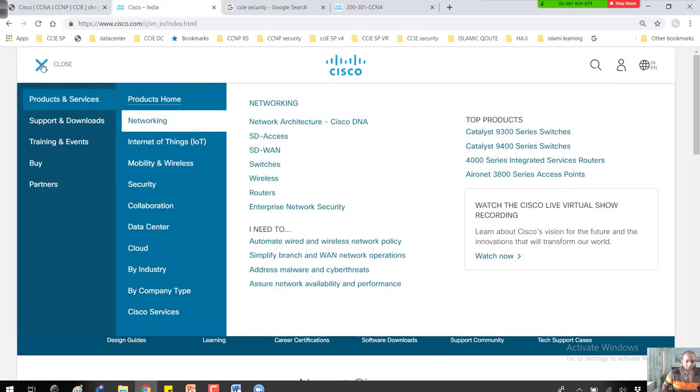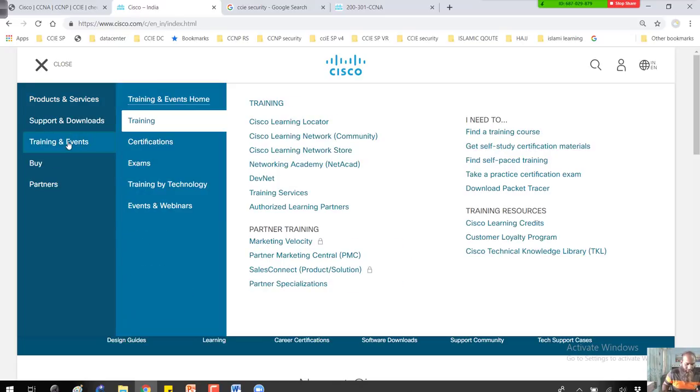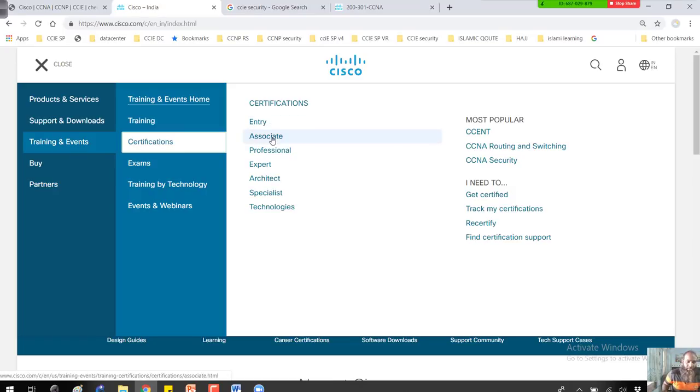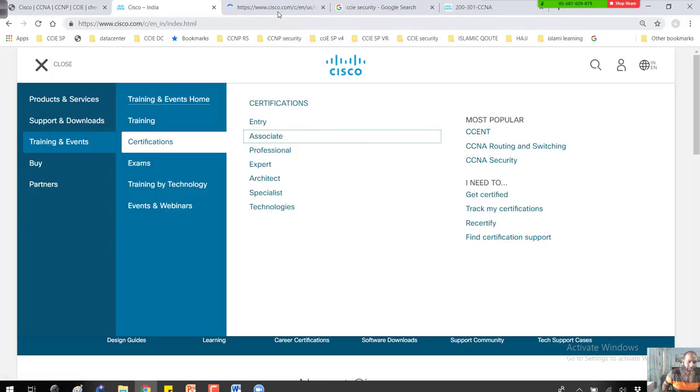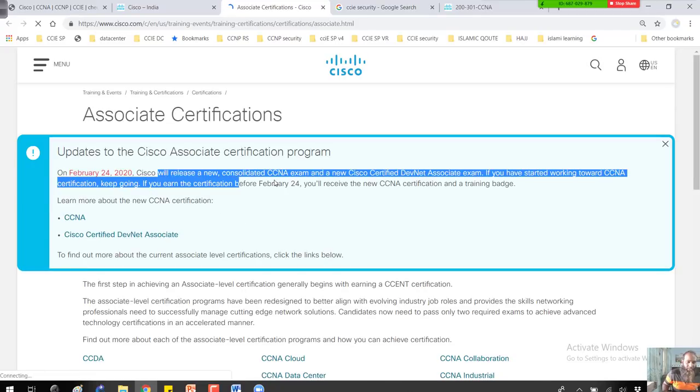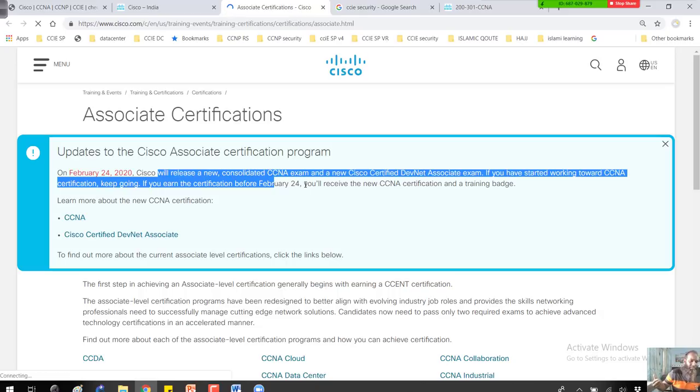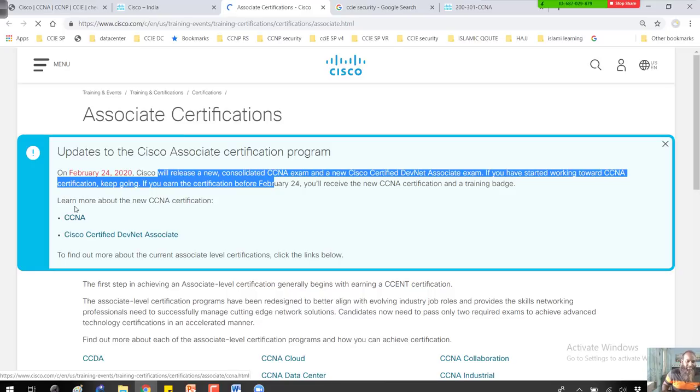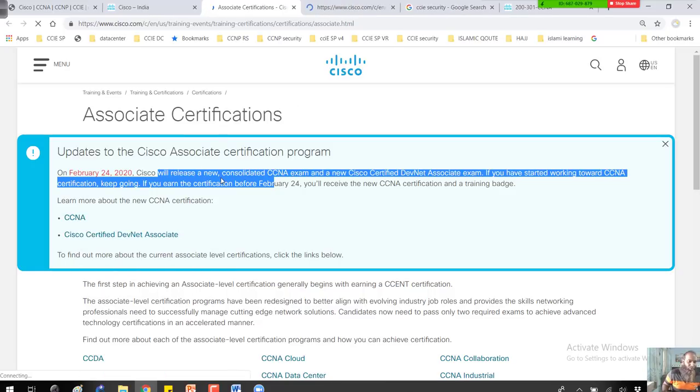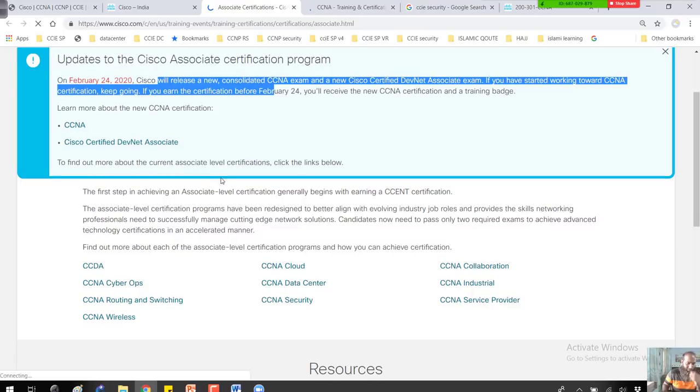You can go to certifications and find different information. Go to Associate and check there. On every page you'll see these updates. You can see Cisco released a new CCNA. Even if you go to CCNP or CCIE, you'll see the same information. If you want to learn more information on CCNA, click here.